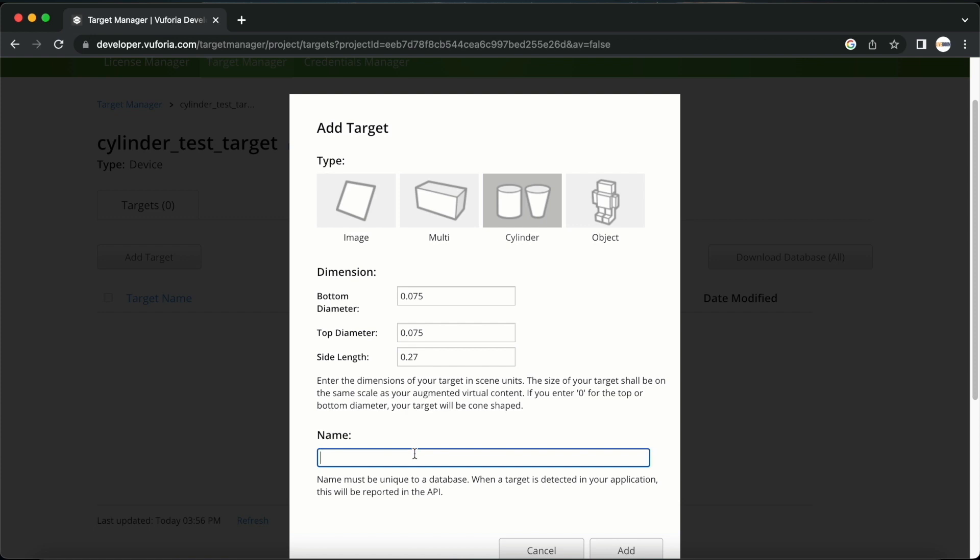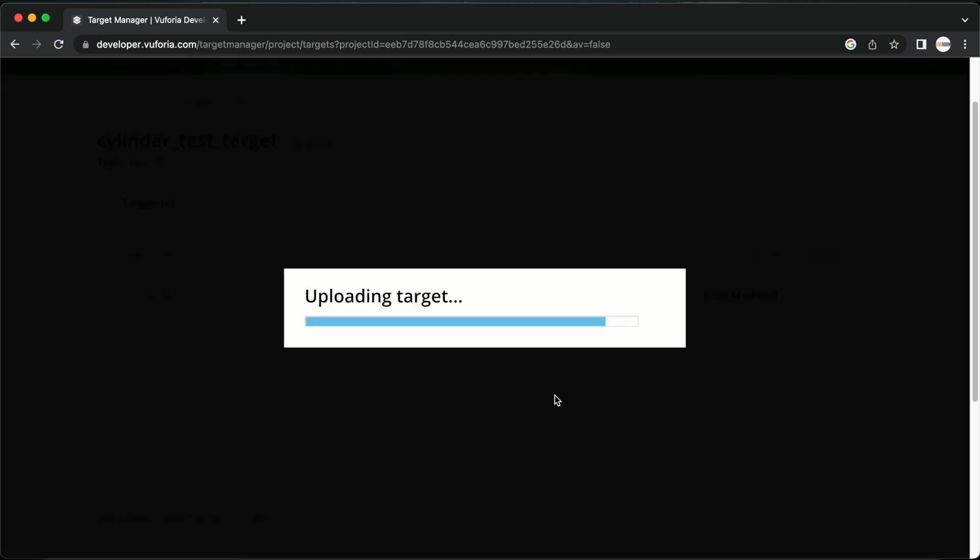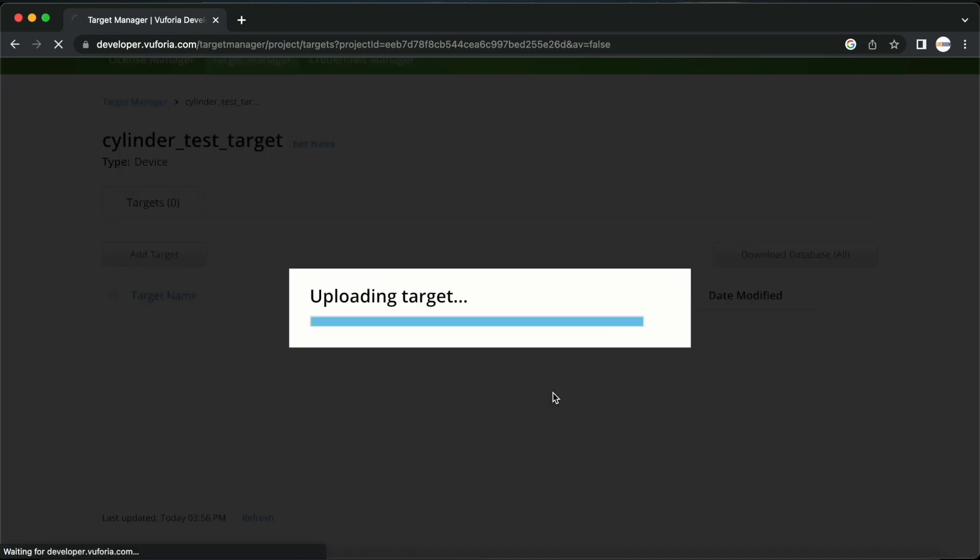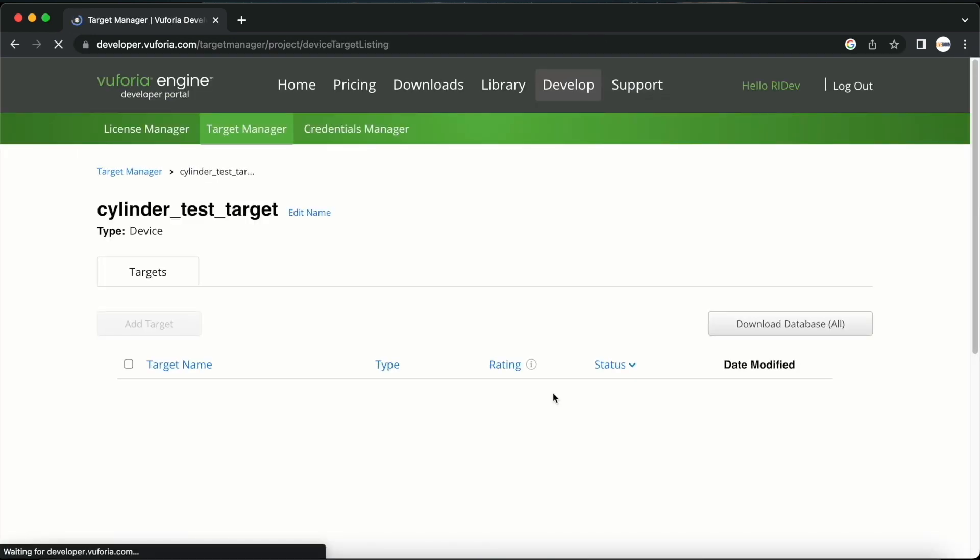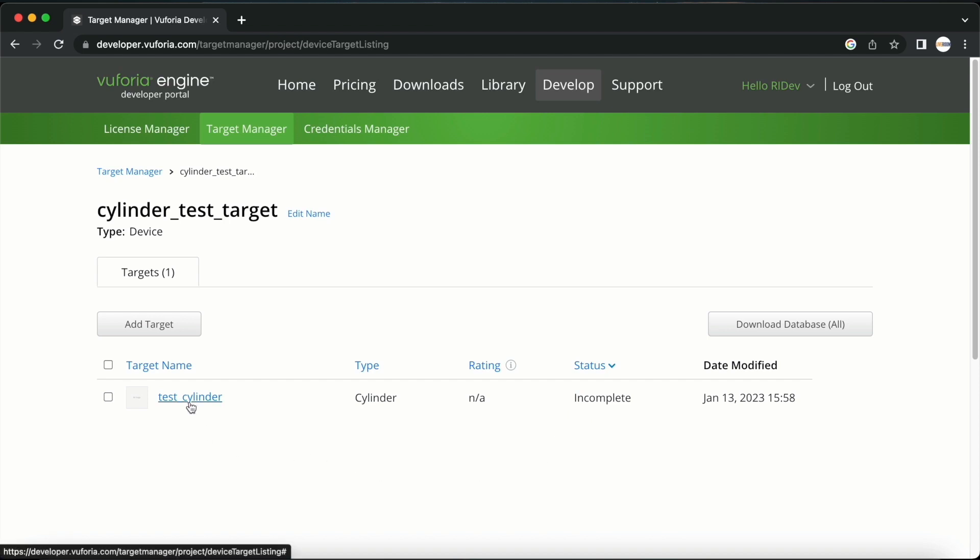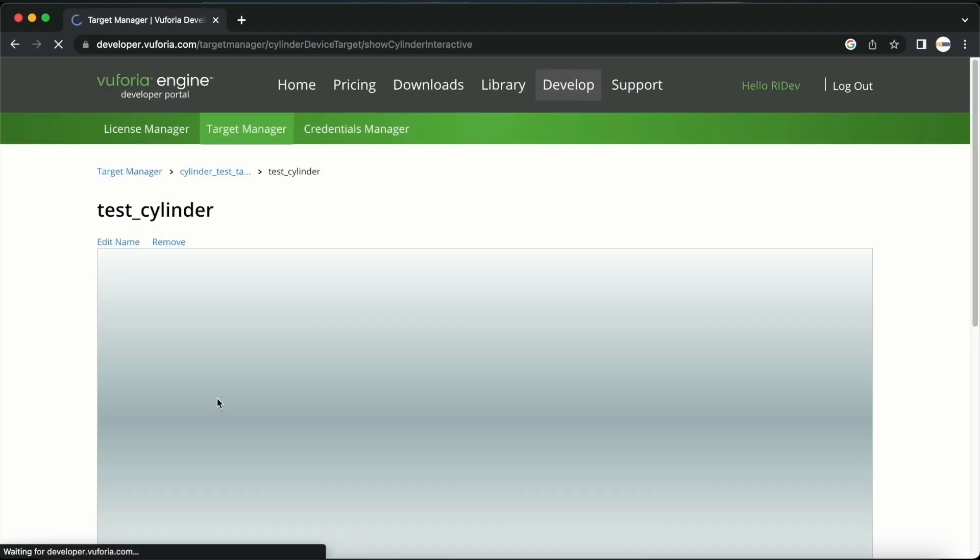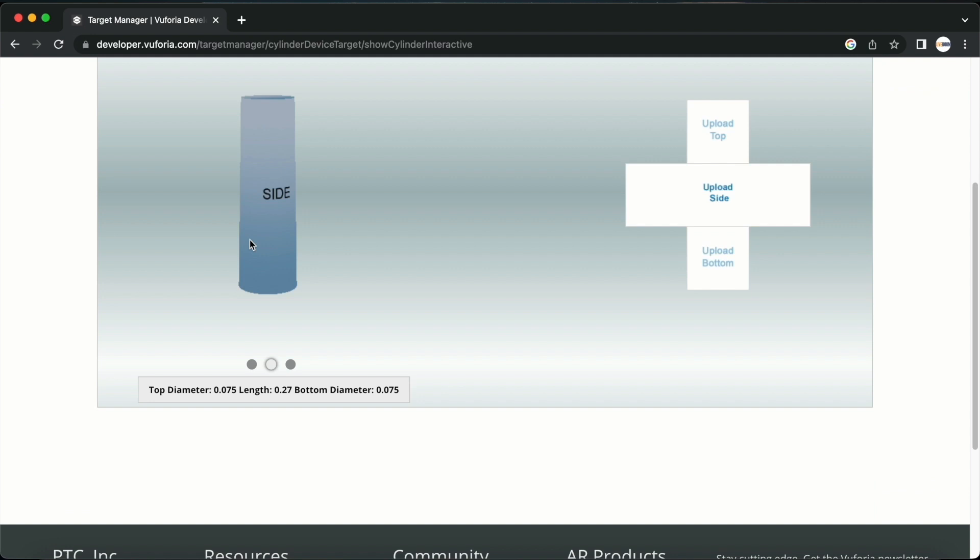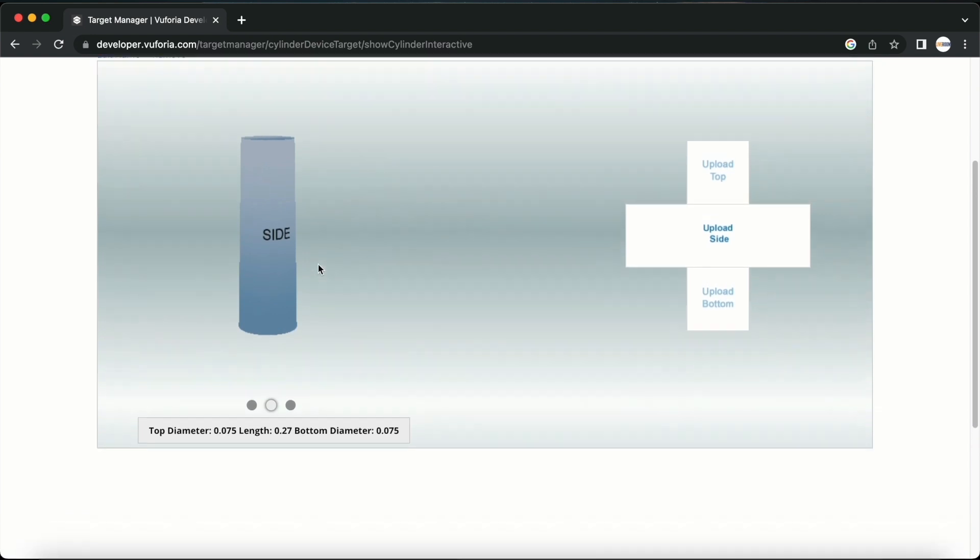I will enter the name as test cylinder here and click add. We can see that although the target has been created, the status is shown as incomplete. When we click test cylinder and enter this page, we can see that a cylinder has been created according to the dimensions that we provided.